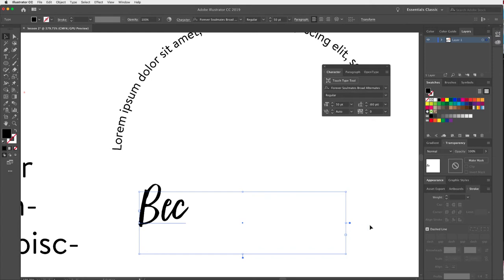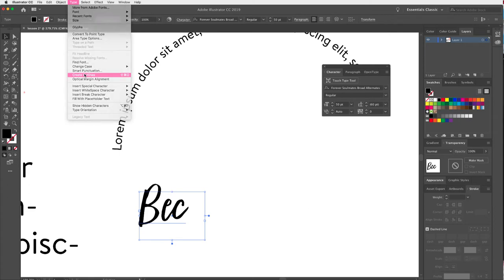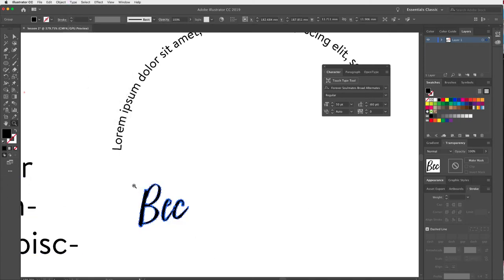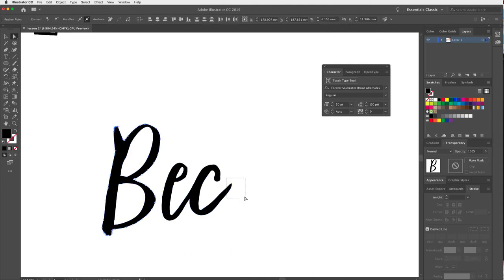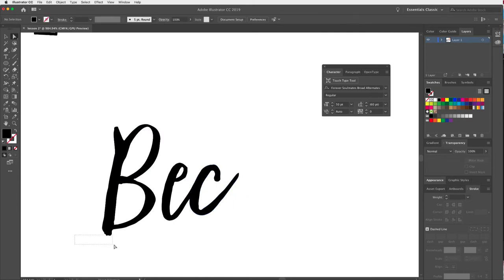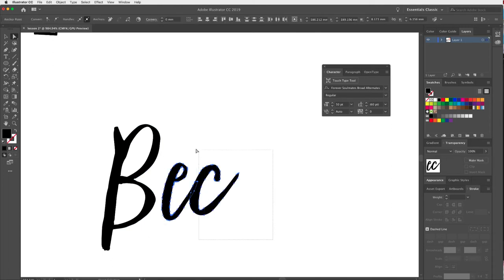To outline the type, I have it selected and go to Type > Create Outlines. You'll notice it has changed — instead of live type, it is now converted to vector shapes. I can come in with the Direct Selection tool and start manipulating the characters, changing them how I want — dragging anchor points, nudging parts with the keyboard.